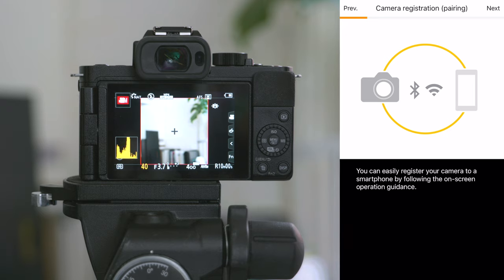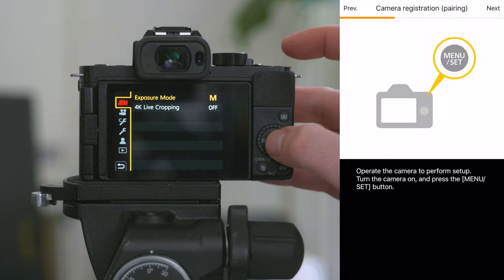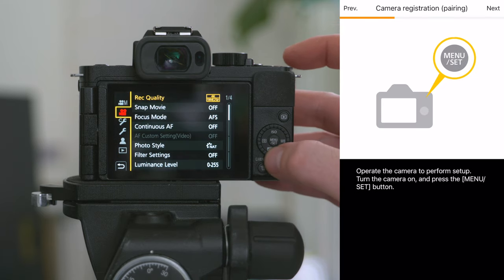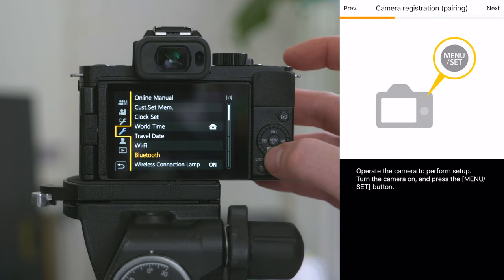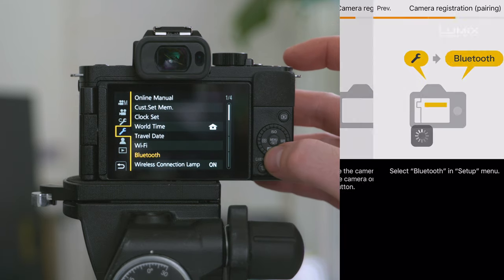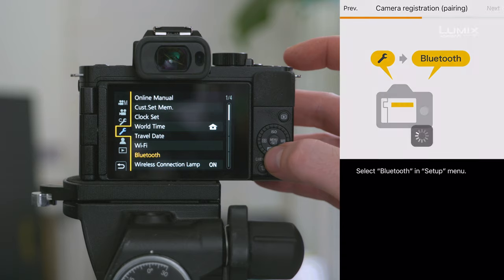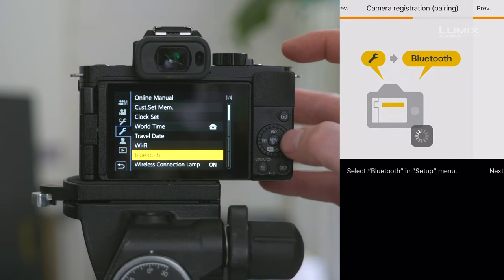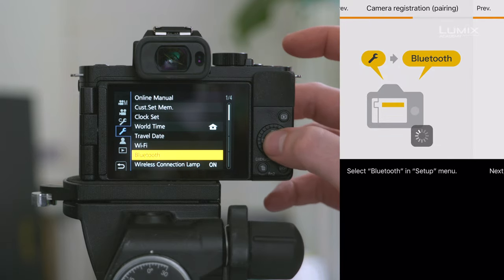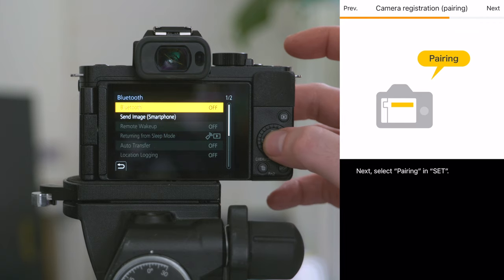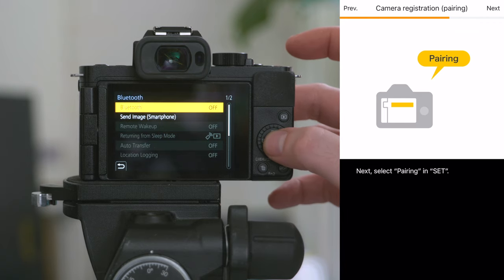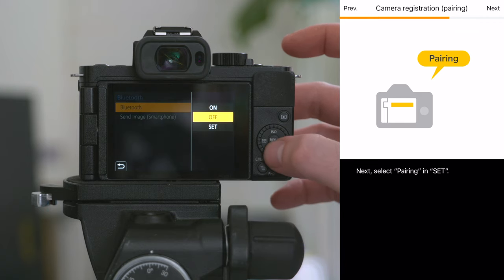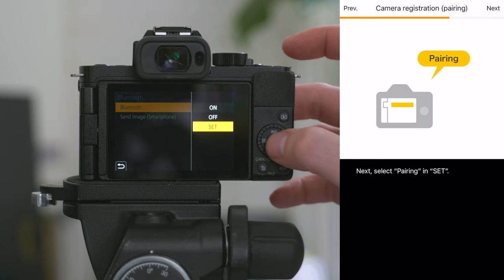So the first thing you need to do is hit menu on the camera. Go to the spanner menu and on the first page you'll see Bluetooth. Simply hit Bluetooth and you'll see that it's currently off.